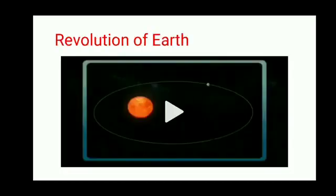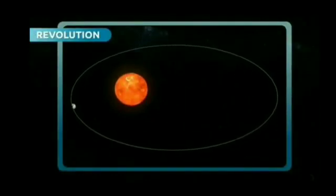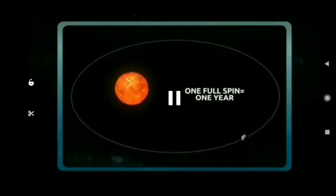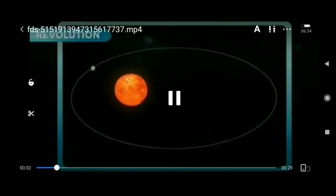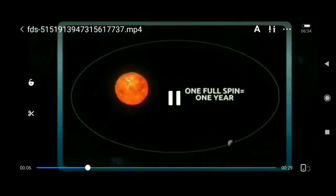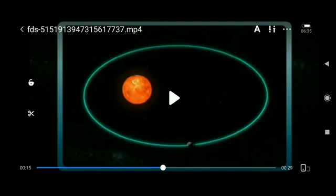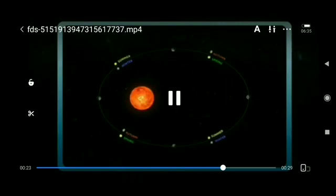Now let's move on to the revolution of Earth. Revolution means the Earth moving around the Sun in its orbit. Look at that — the moving ball is Earth and it is continuously moving around the Sun. That huge orange ball is the Sun. One revolution completes in one whole year. The Earth is moving on an orbit — orbit means the path on which the Earth completes its journey around the Sun. One revolution completes in one year and that's how revolution causes different seasons.